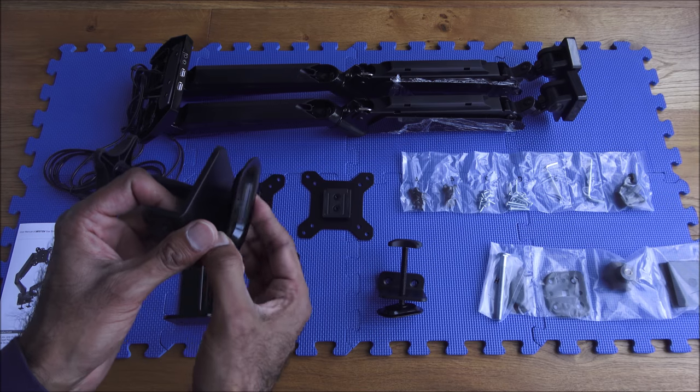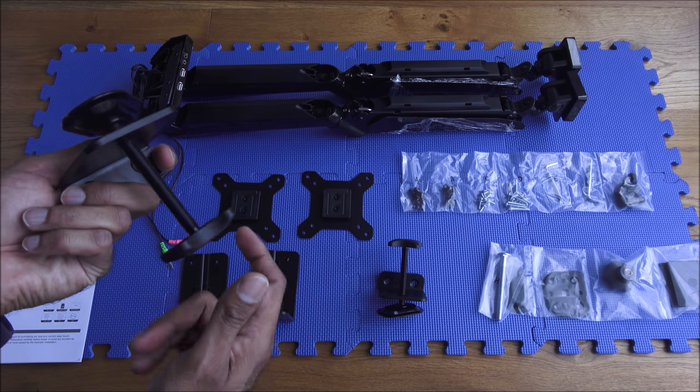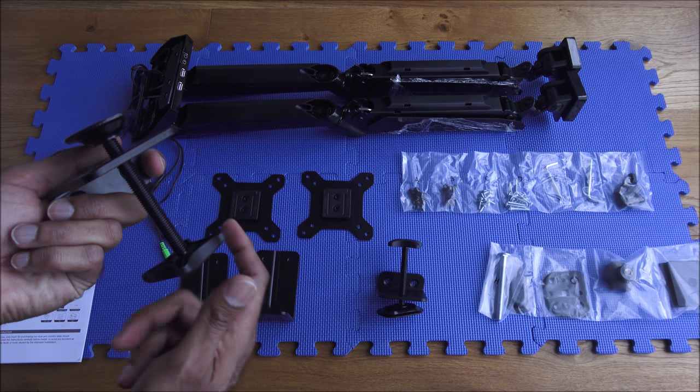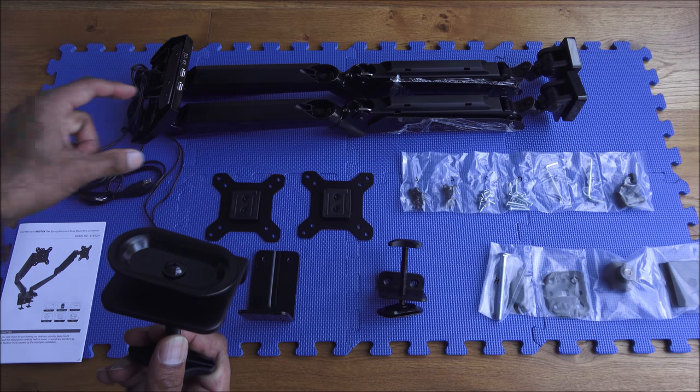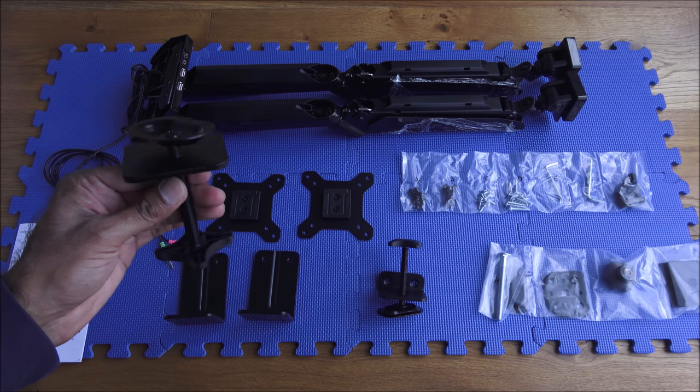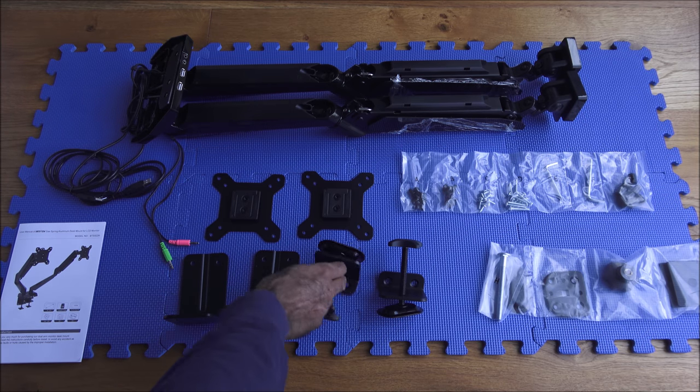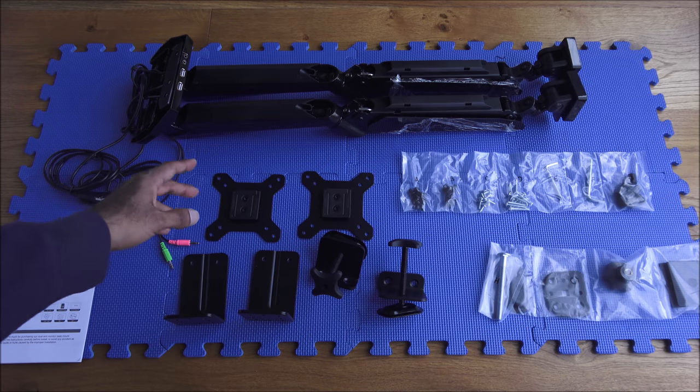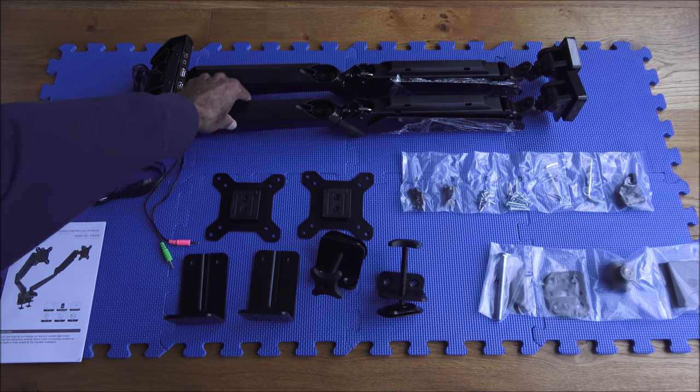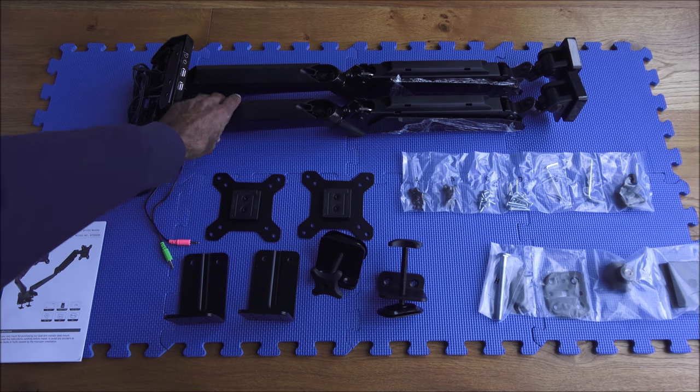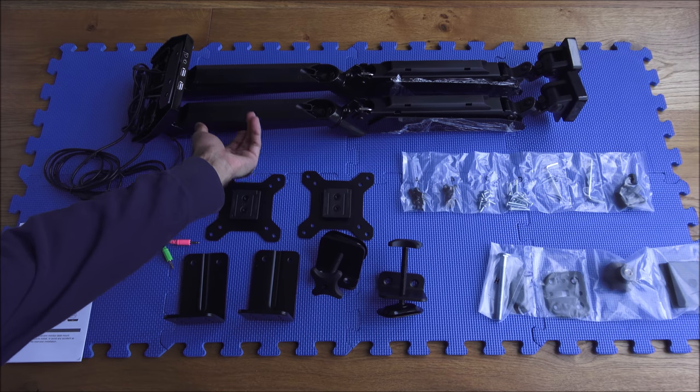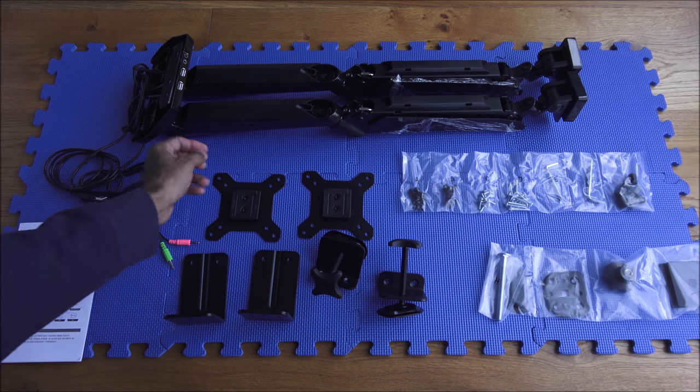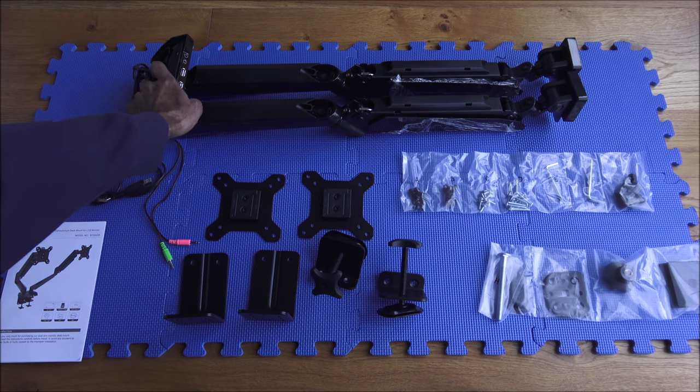Now the actual mount itself has both arms with some plastic on these areas and the rest of it is metal. Even the bottom is metal. Got some cables coming out of it.